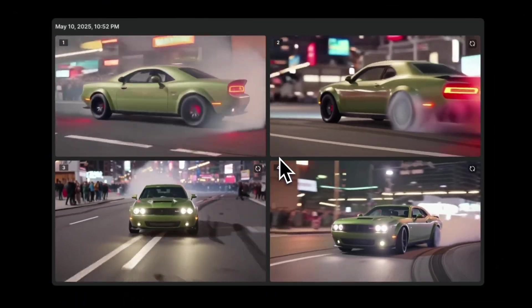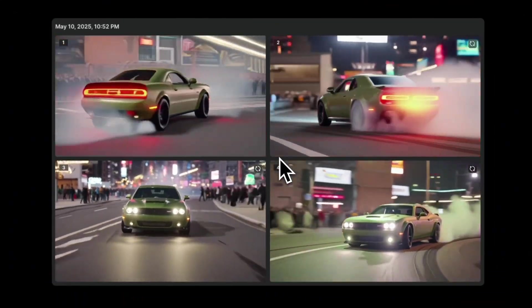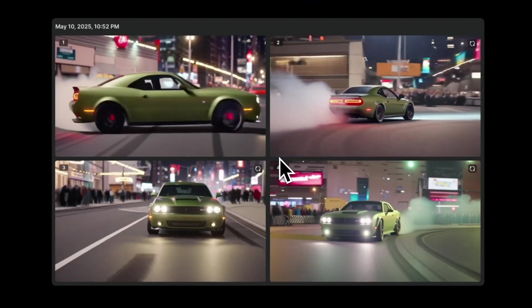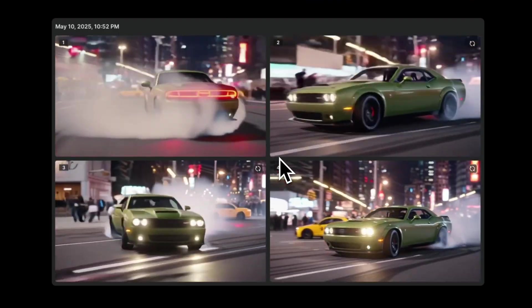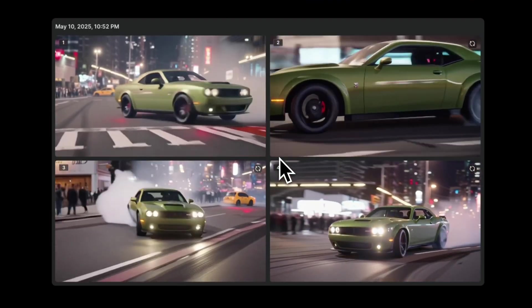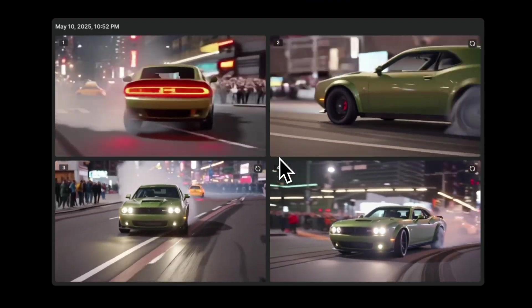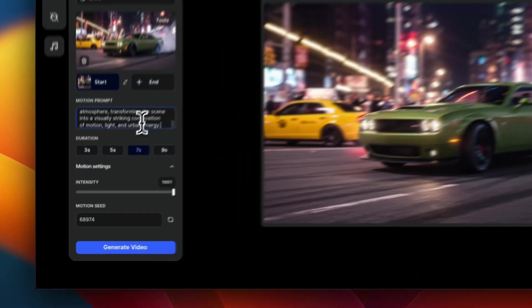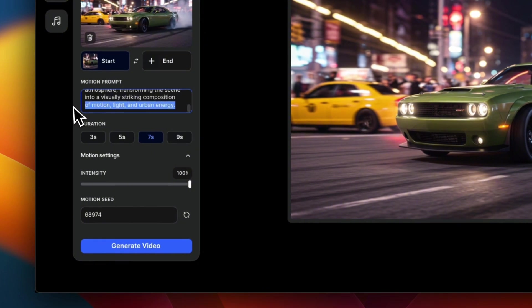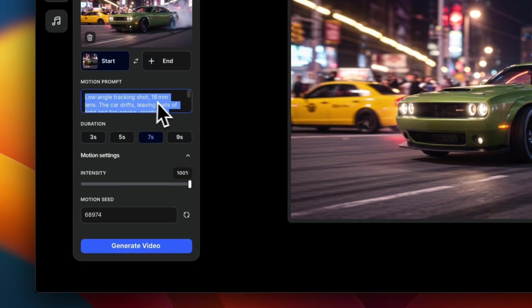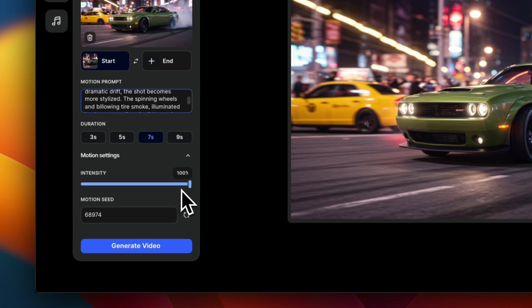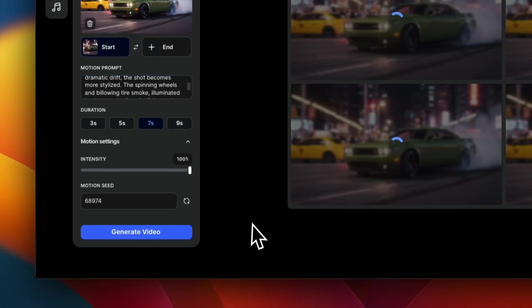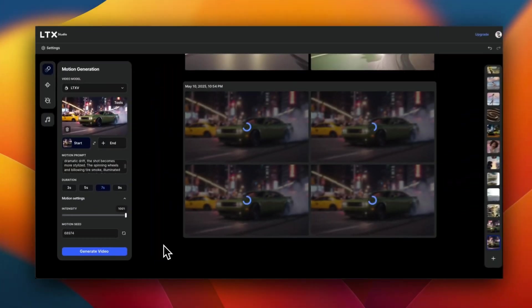So we can see there is a lot more motion now. But keep in mind, this was without any text prompt. Let's add a text prompt and see what we get. So here's a very detailed text prompt that describes the camera motions, how the car drives, and so on. So I'm going to still keep it to 100% motion intensity. And let's regenerate this. And after that, I'll show you a couple of other cool things that you can do with the generated video.